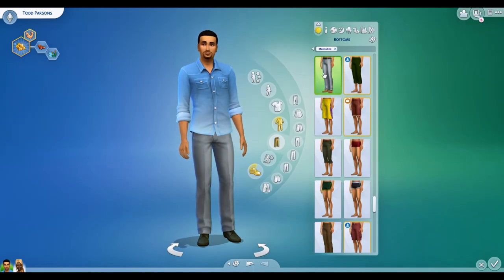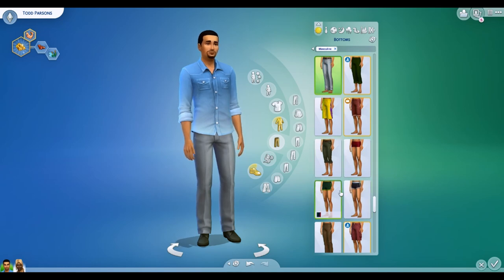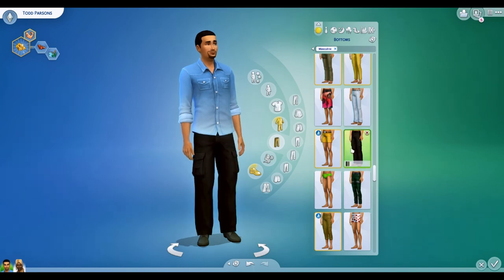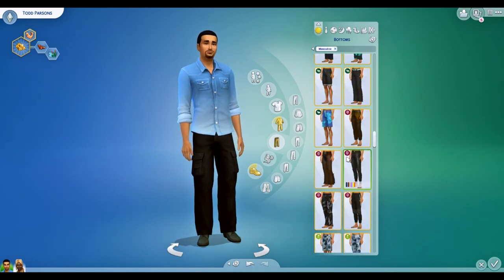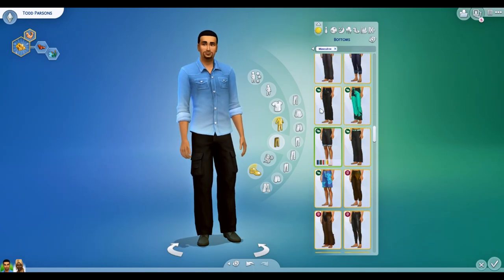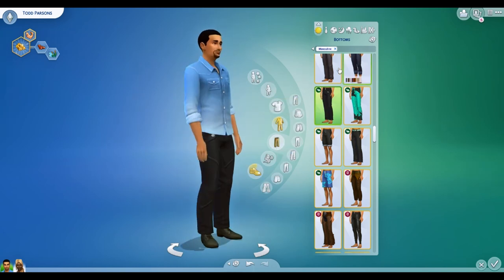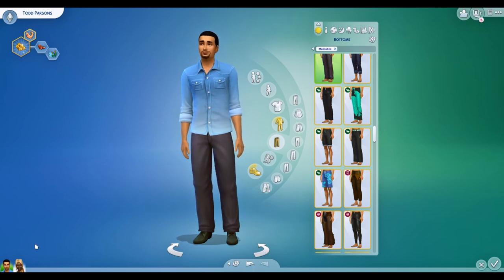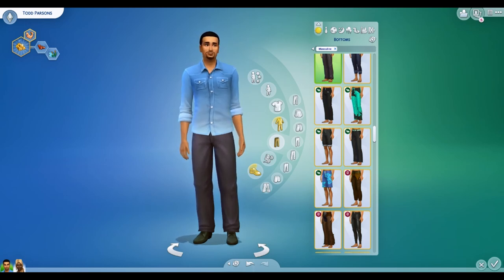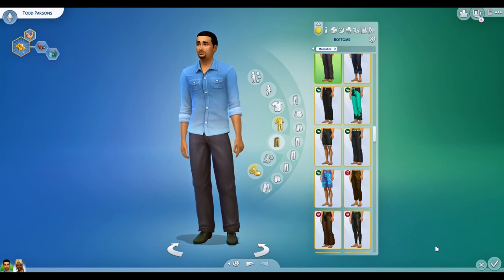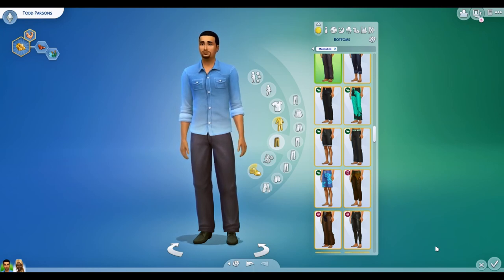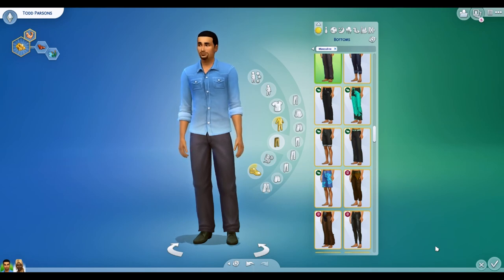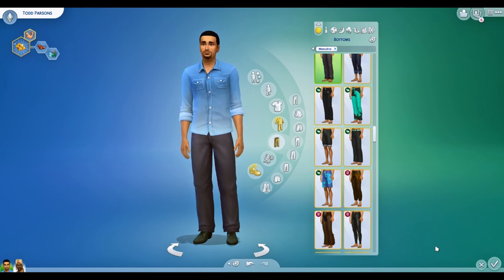Let's give him a new shirt from Cool Kitchen Stuff and some new pants. No blue jeans — he's already in a blue shirt. Let's go with Seasons. There we go, he's got a new outfit. That's Todd Parsons' new everyday outfit. I'm going to go ahead and reinstall my mods, and then we'll go over both the More Columns in Create-a-Sim and the UI Cheats Extension mod — we'll cover them both in a slightly separate portion of the video.